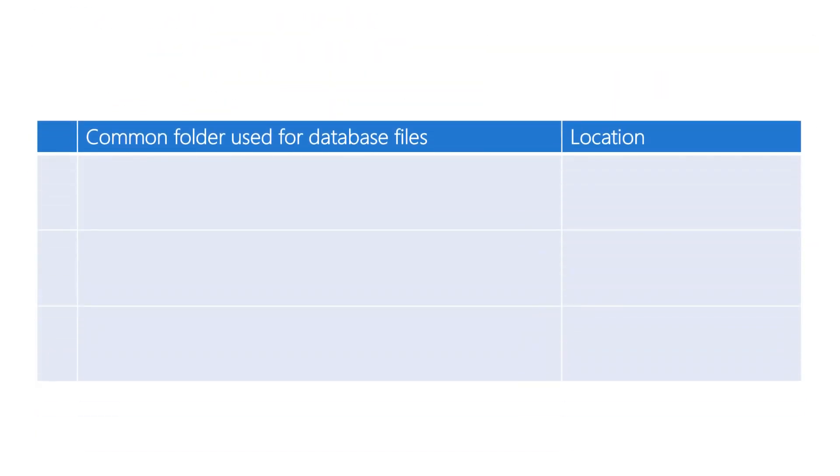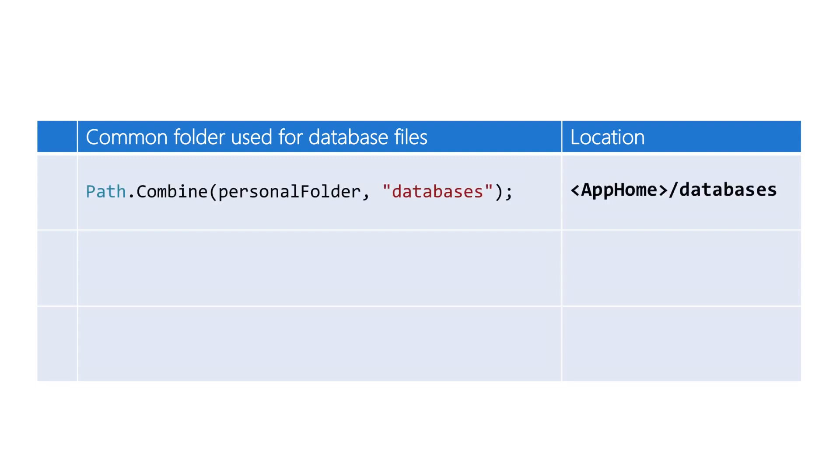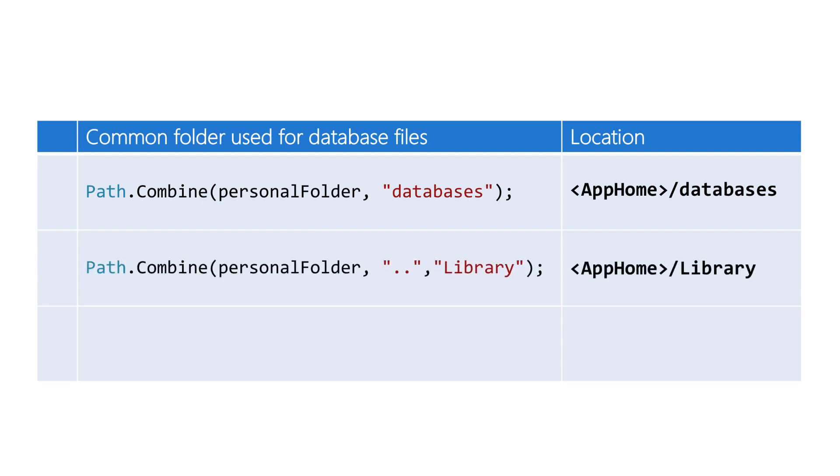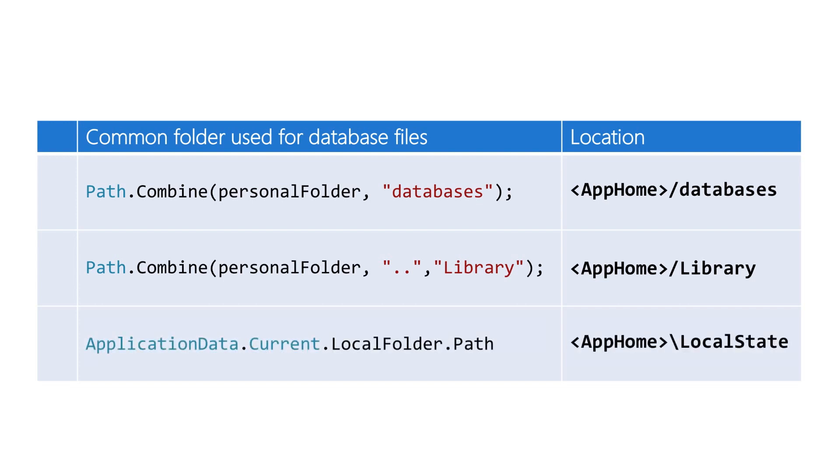Each platform has a unique place where you typically store a database. On Android, the file should be placed in the database folder. On iOS, files are placed in the library folder or possibly a subdirectory. On Windows Phone, the database would go into the local folder, and that can be reached by using ApplicationData.Current.LocalFolder.Path.